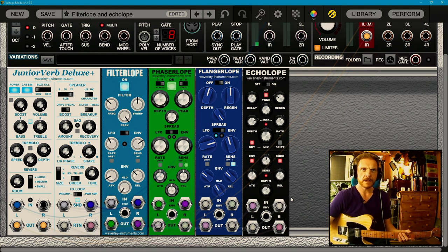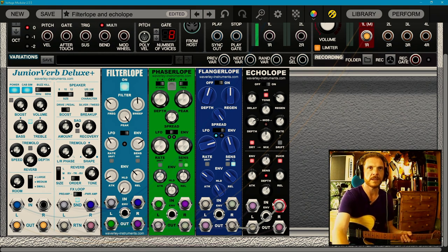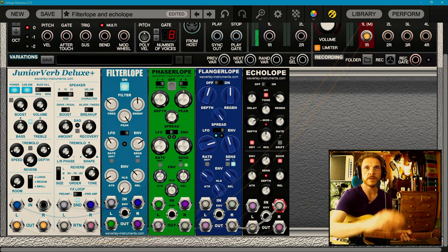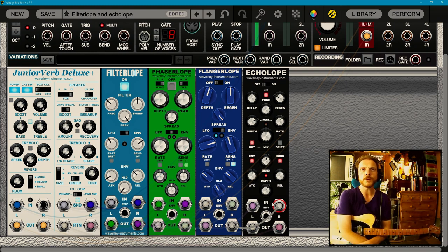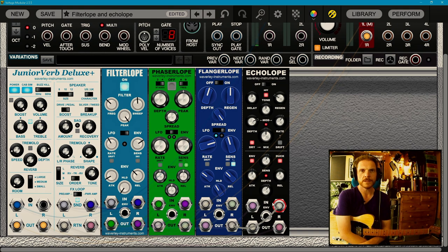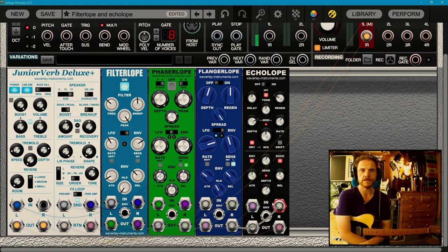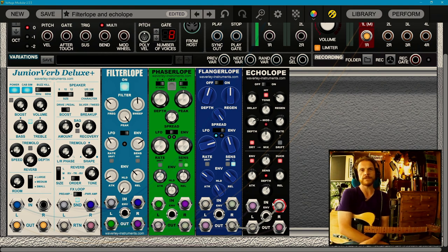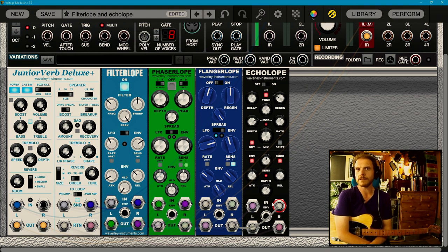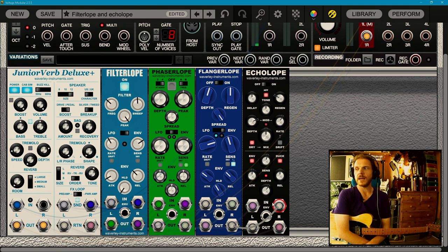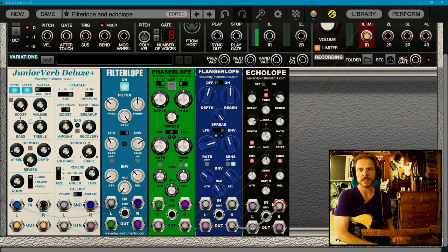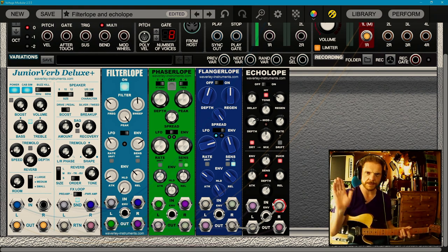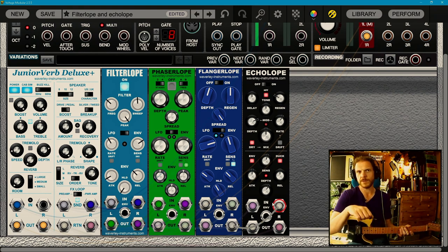We'll start with the filter lope. I've assigned these all MIDI keys. The filter lope is probably the most easily recognizable envelope follower based effect because it's been around for a long time. Famously, an envelope filter used by Stevie Wonder, Jerry Garcia, Booty Collins on the bass famously. It works kind of like a wah-wah pedal, except instead of controlling the sweep with your foot, you're controlling it with your picking dynamics.